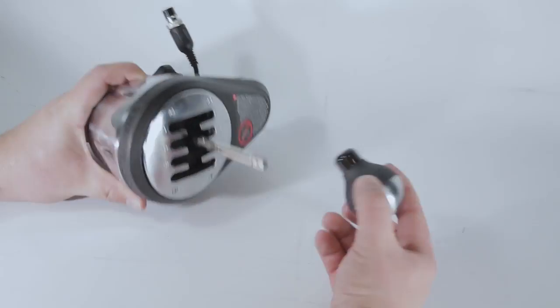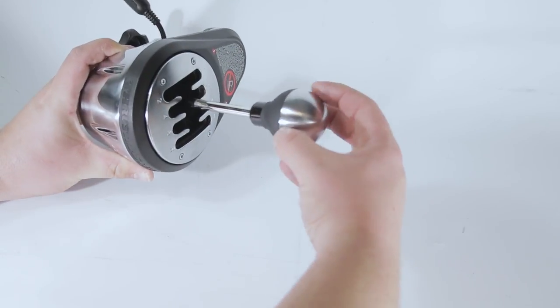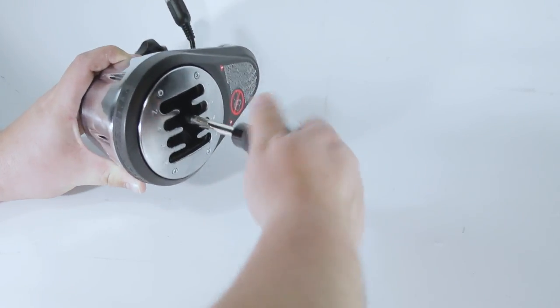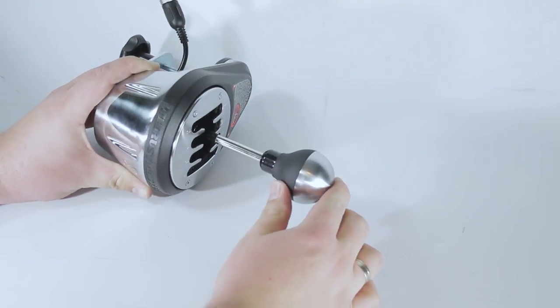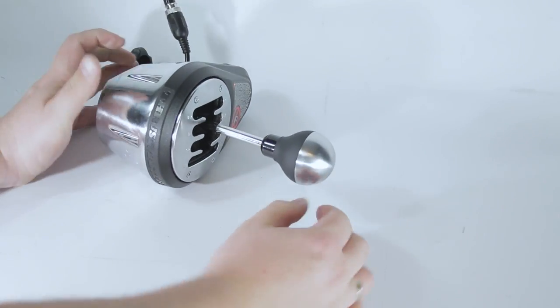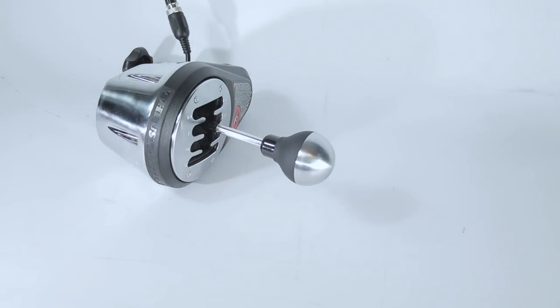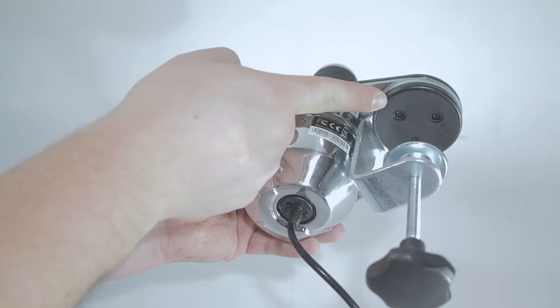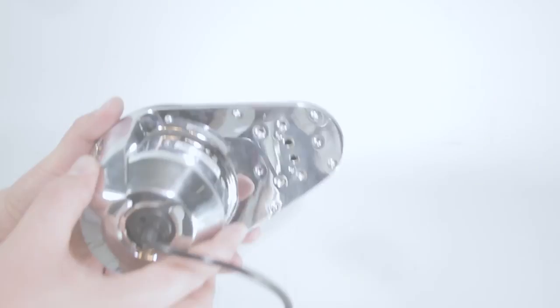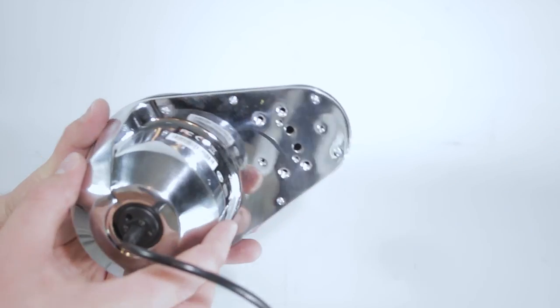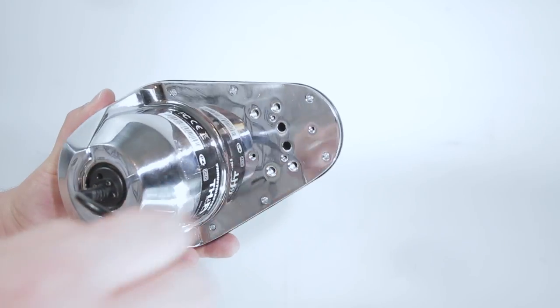First of all, we mount the knob onto the shifter by turning it in a clockwise direction. Next up, we remove the three bolts at the bottom of the base to remove the table clamp from the shifter.